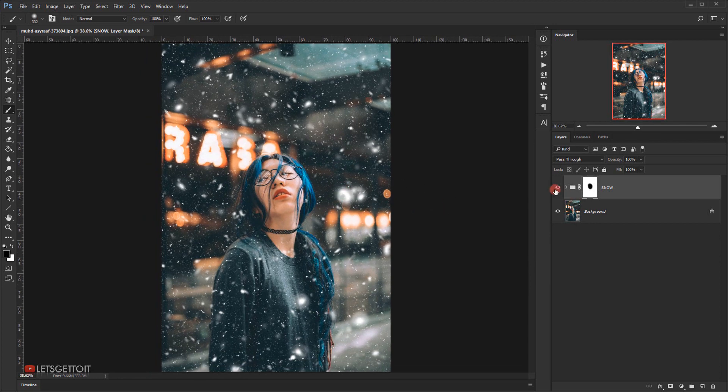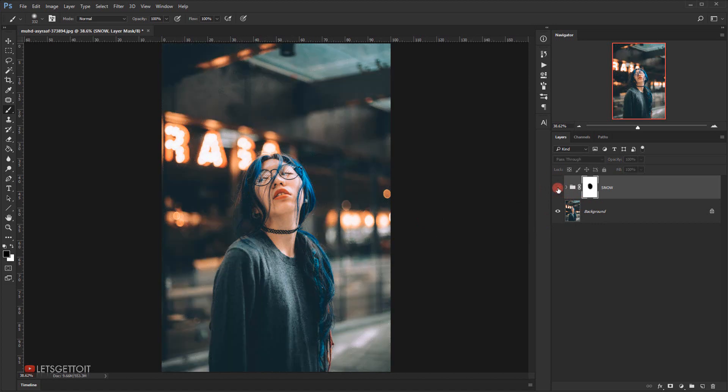We created this really cool snow without using any brush or anything to generate it. Here's the before, and this is the after.